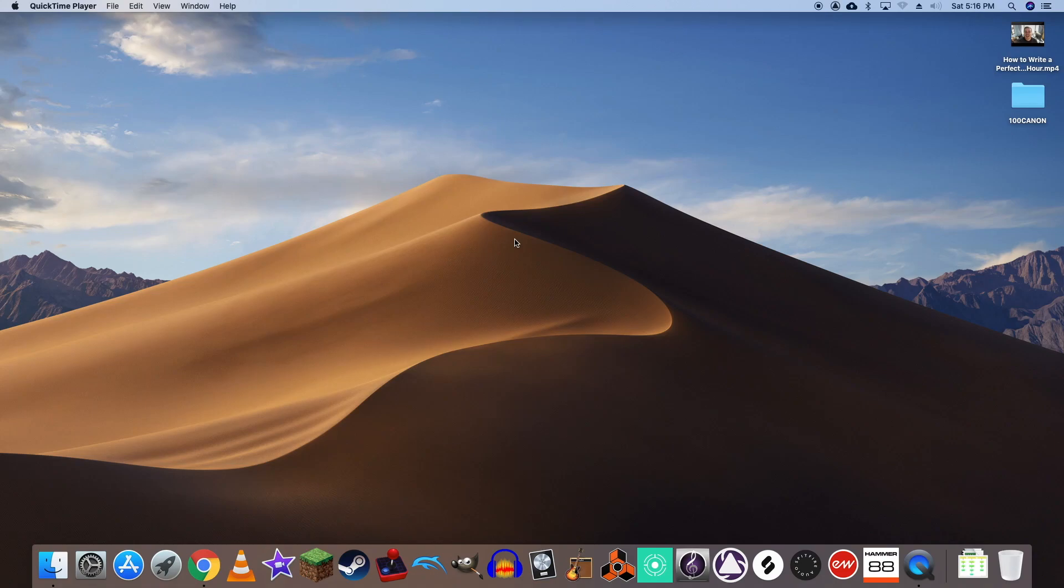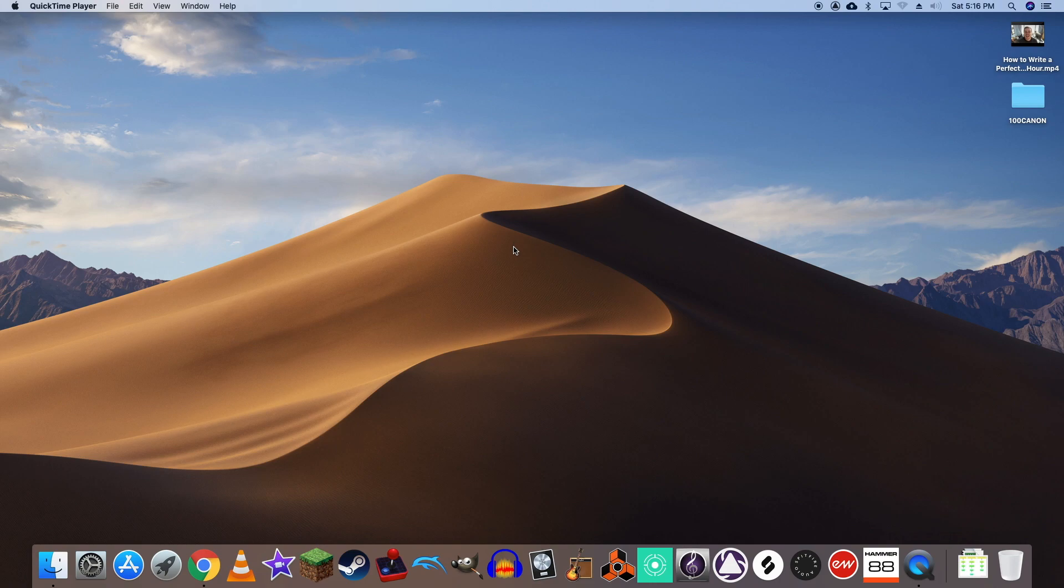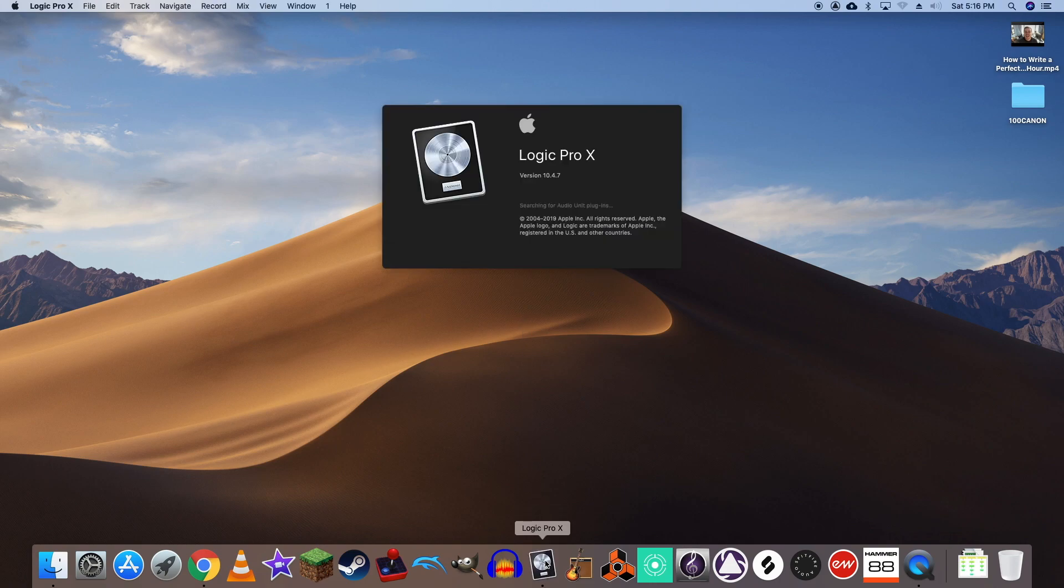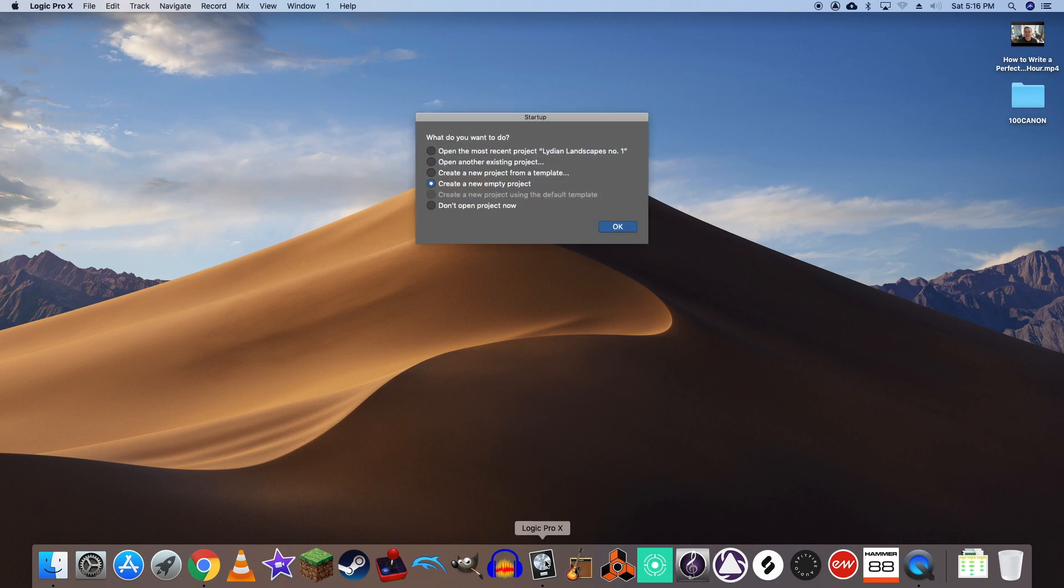Today we're going to be learning how to rewire Propellerhead's Reason into Apple's Logic Pro. The first thing we need to do is open up Logic and create an empty project.